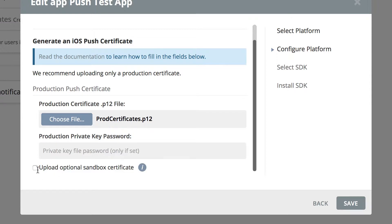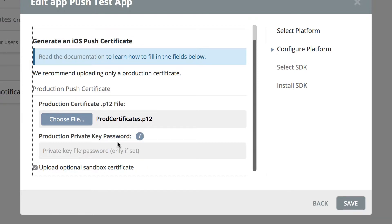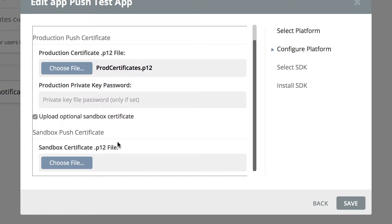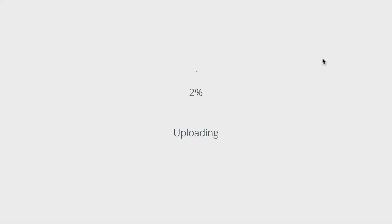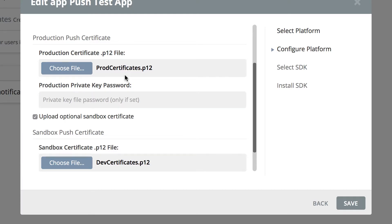If you want to upload the optional sandbox certificate, we can do that since we already have it. Let's choose the development certificate, which is the sandbox. Okay.